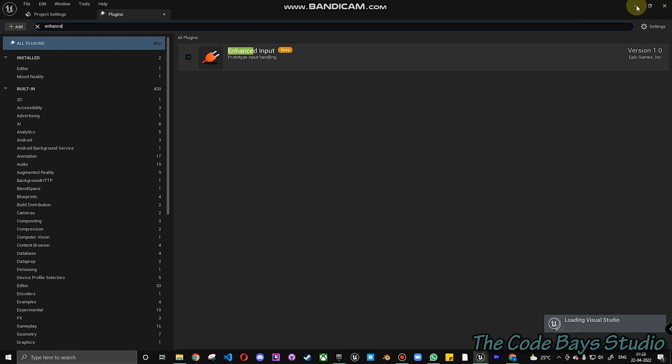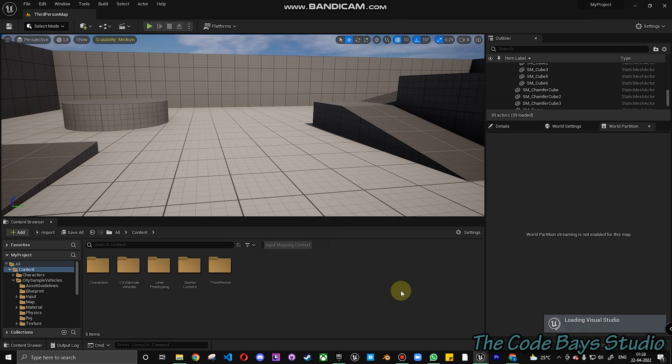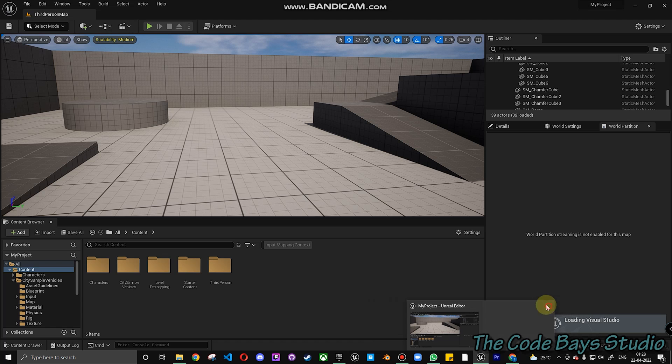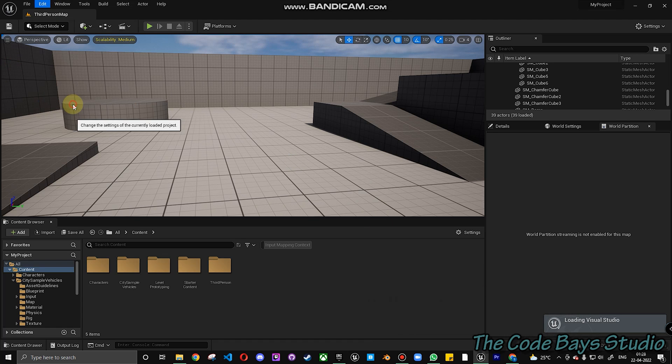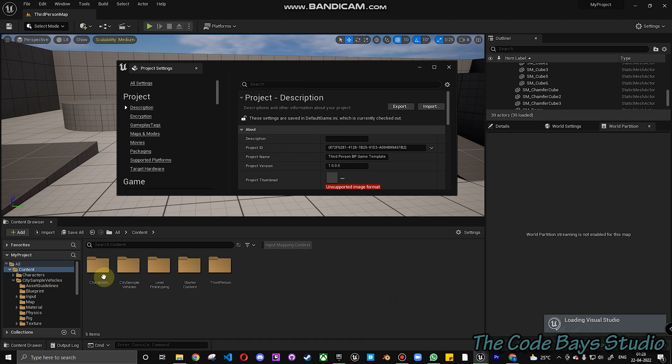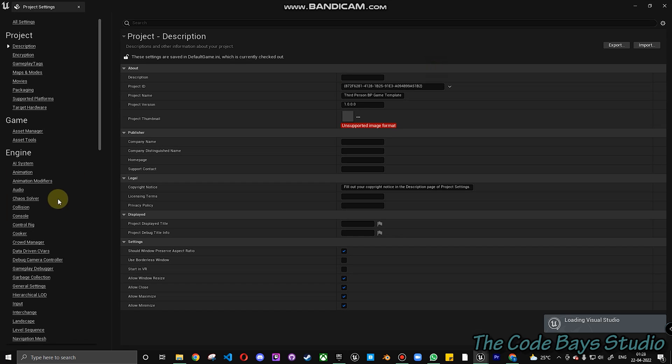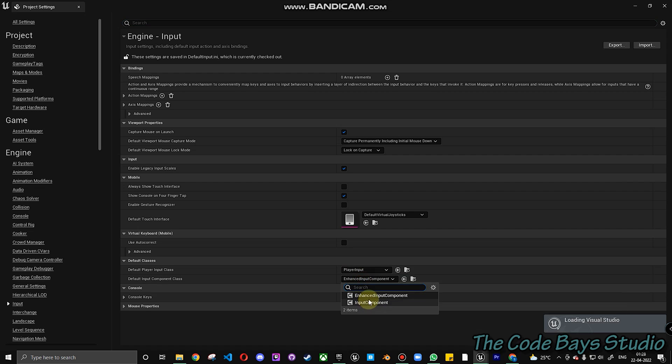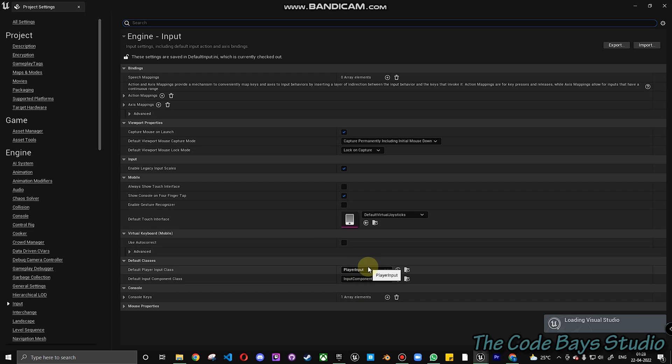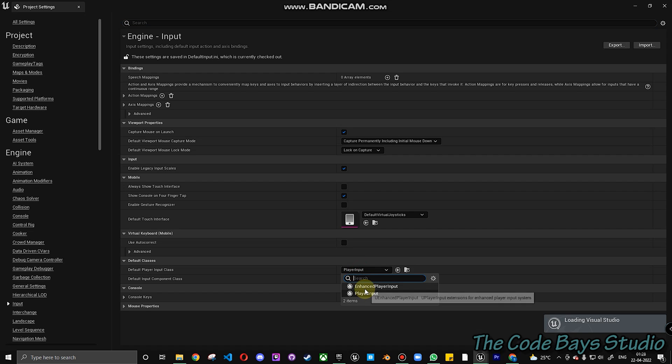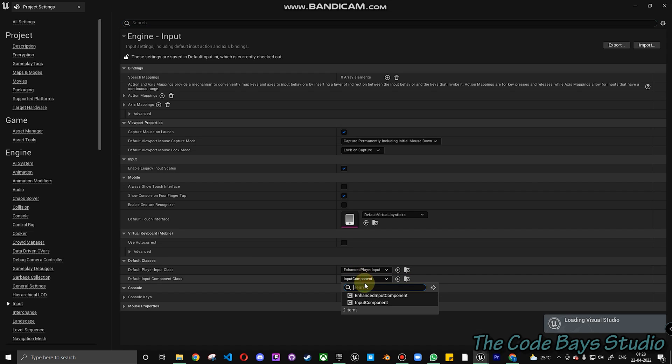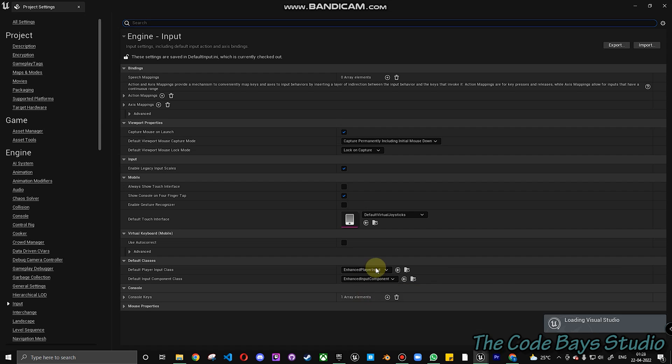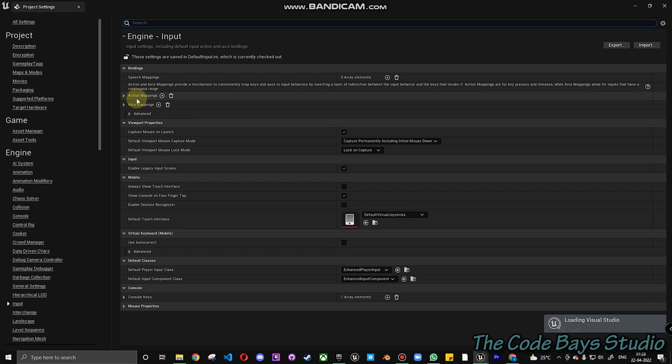Next, go into your Project Settings and you have to enable this input. By default, you will be in the Player Input and Input Component. Here, since we are using an Input Context, we'll have to change it to the Enhanced Player Input and also Enhanced Input Component.